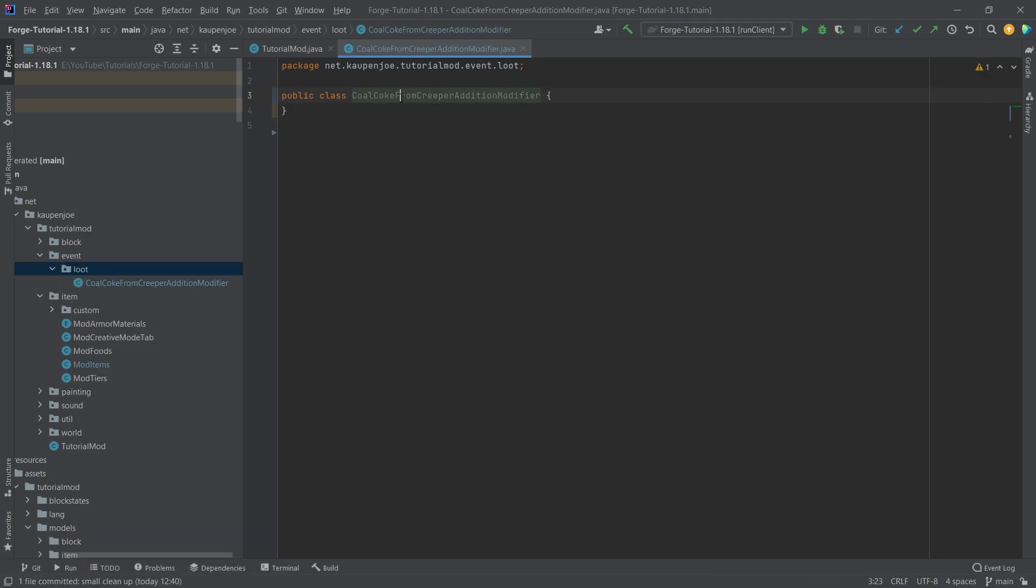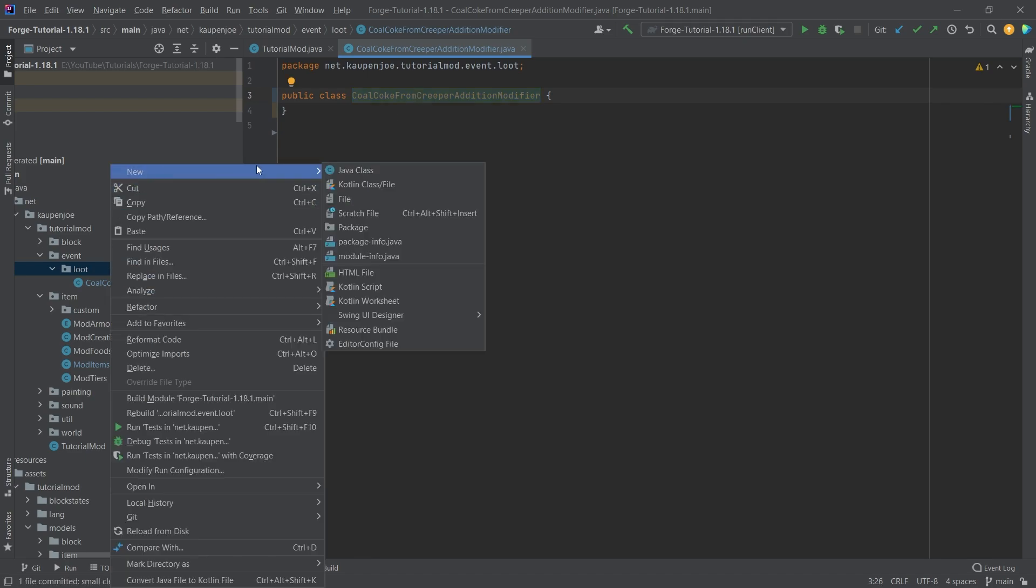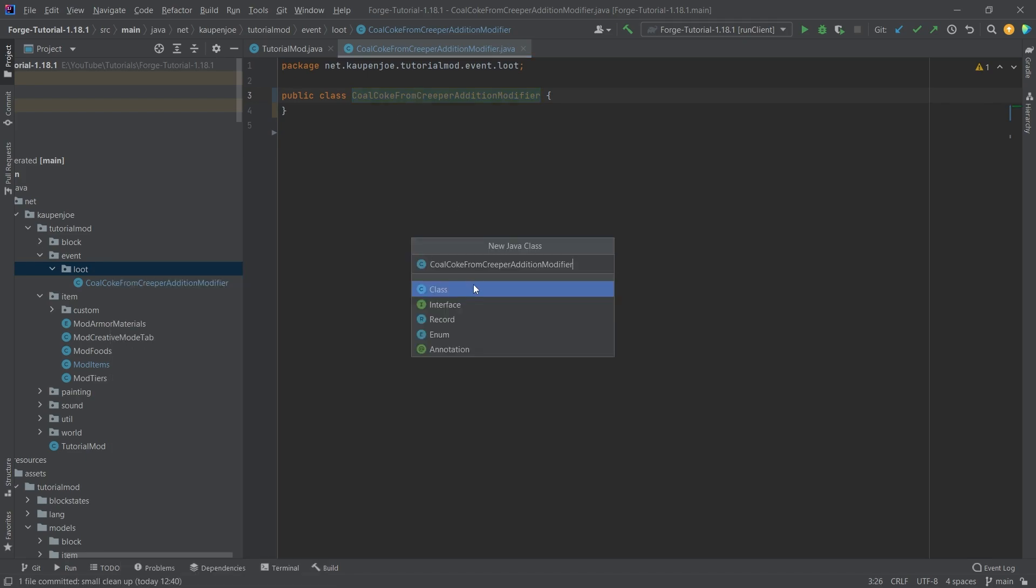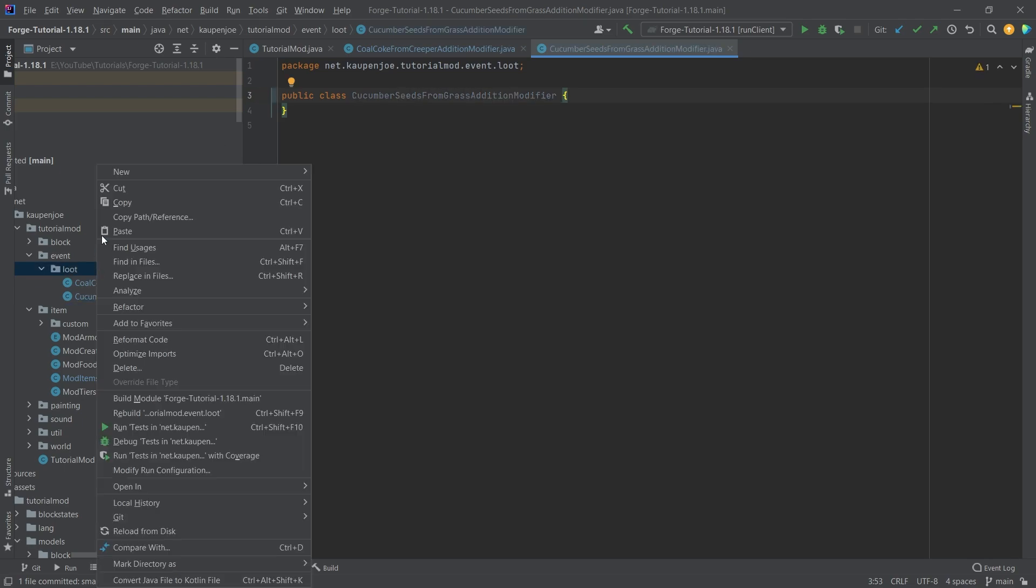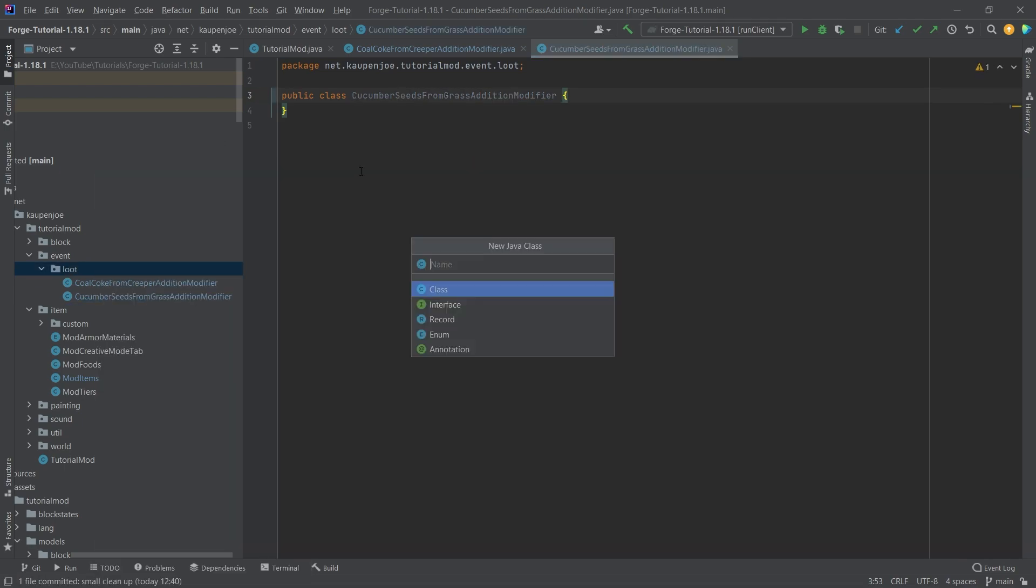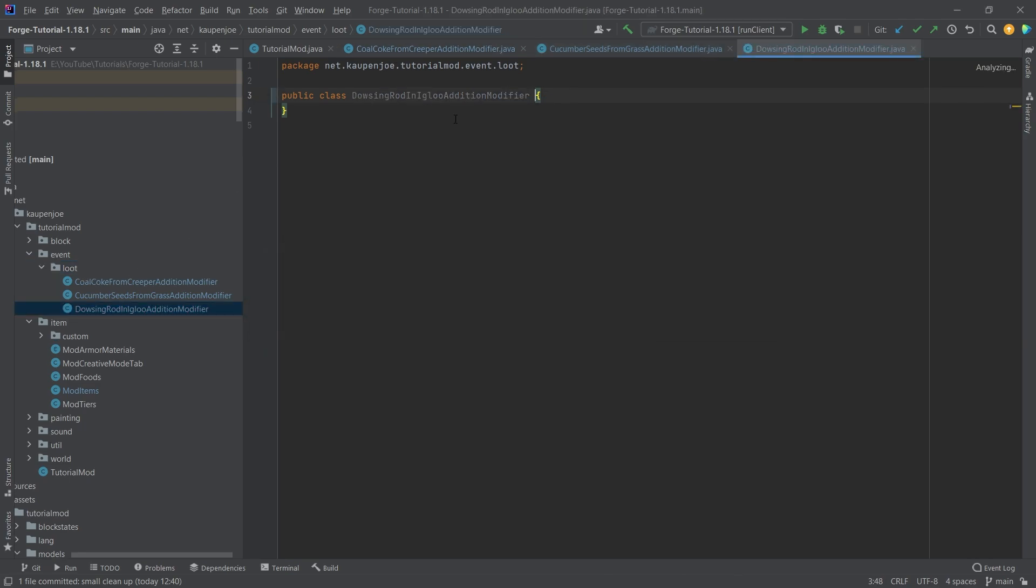And then I'm actually going to copy over the name here because that's going to be a little bit easier. And the next one is going to be the cucumber seeds from grass addition modifier. And then last but not least, we're also going to have the dowsing rod in igloo addition modifier. There you go. So all three of those.